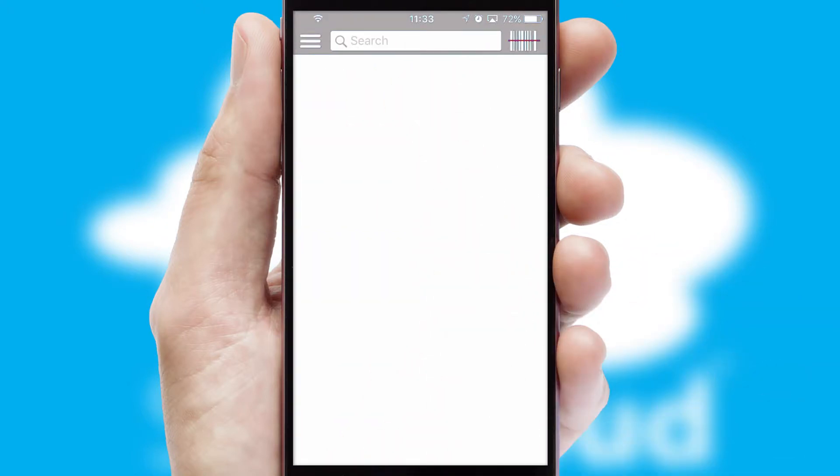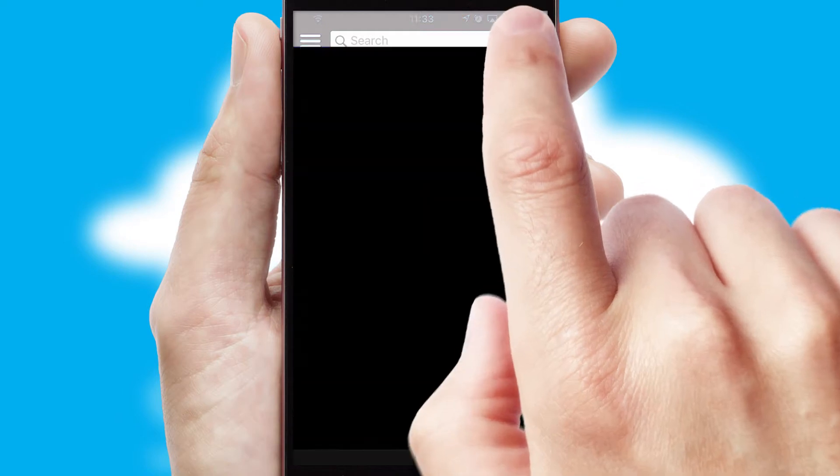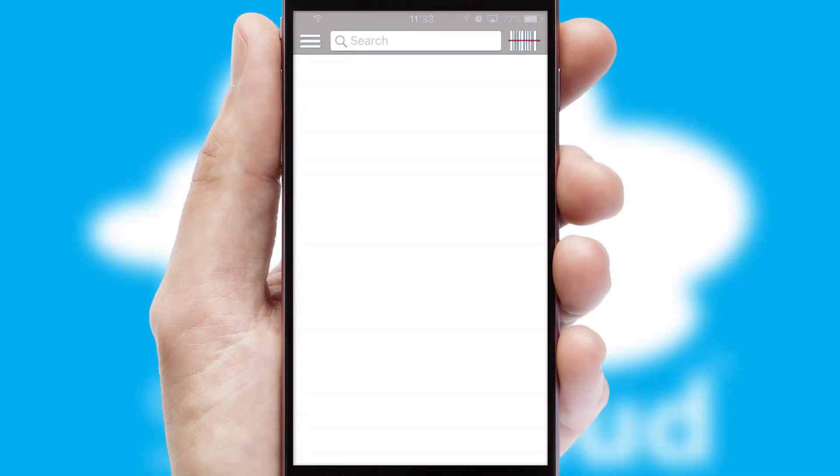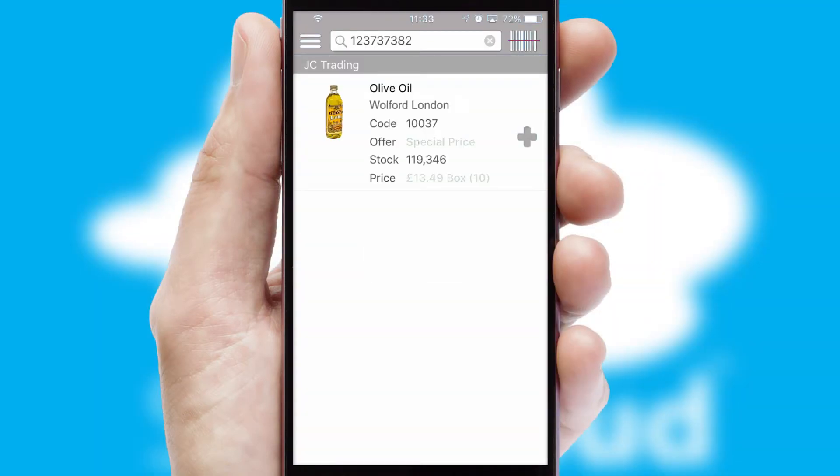Products can also be easily located and ordered by scanning any type of barcode or QR code.